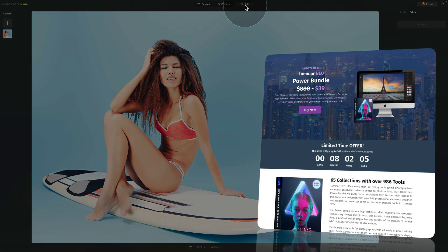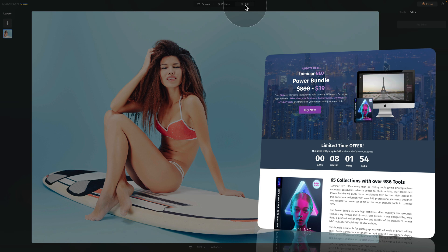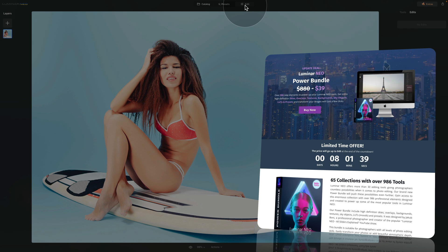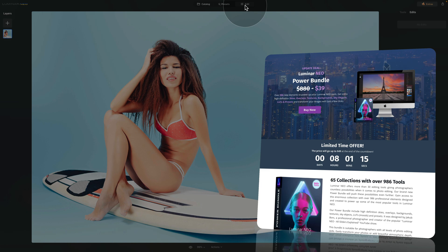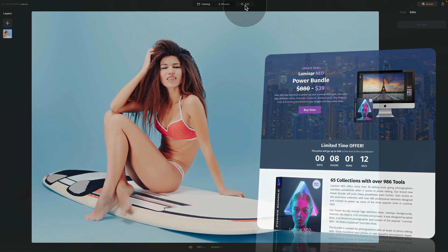Before we continue, I want to quickly mention that this tutorial is powered by our Luminar Neo power bundle. For a small price, you get over 986 new elements including extra high-definition skies, overlays, textures, backgrounds, sky objects, and LUTs. You'll also get several collections of presets. Head to www.cleverphotographer.com or follow the link in the description for the best price.